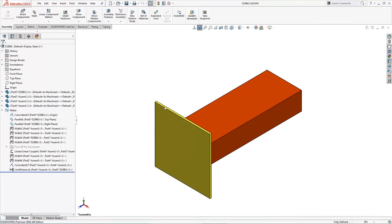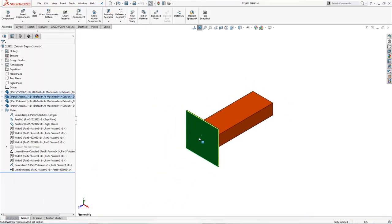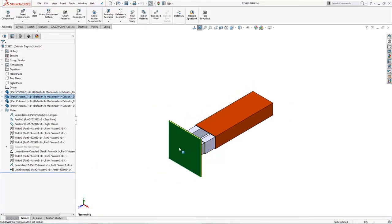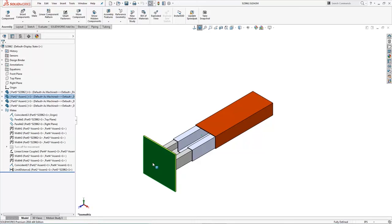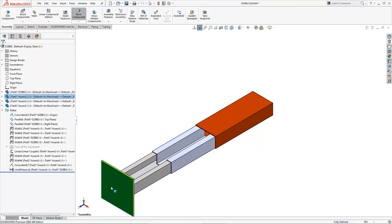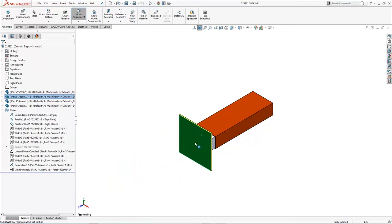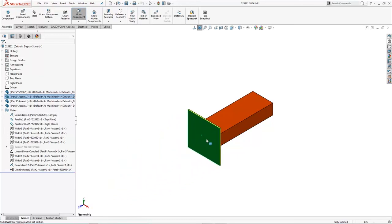Let's take a look at linear coupler here. We're going to have translation between one object and another. We just set this one up to where one moves twice as fast as the other. We've also set this up so that it does eventually stop, and that's done with a limit mate, so we can control exactly how far that this component comes out.